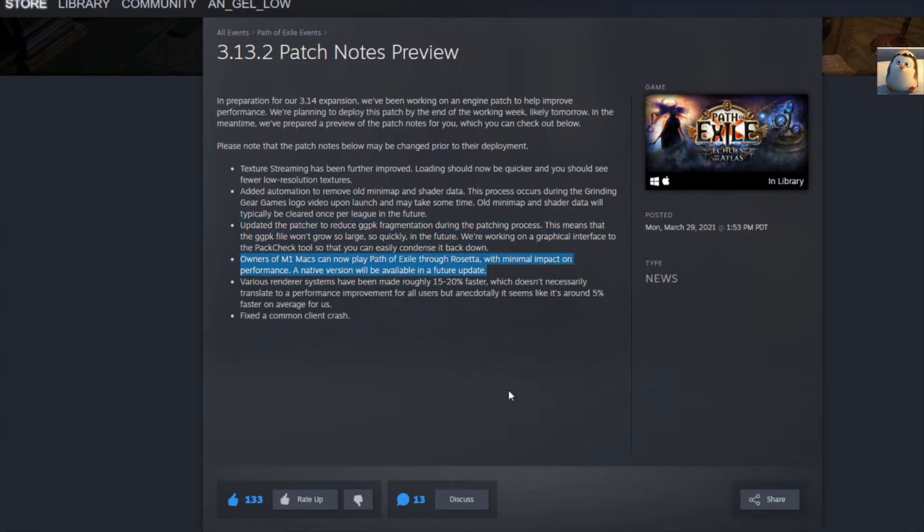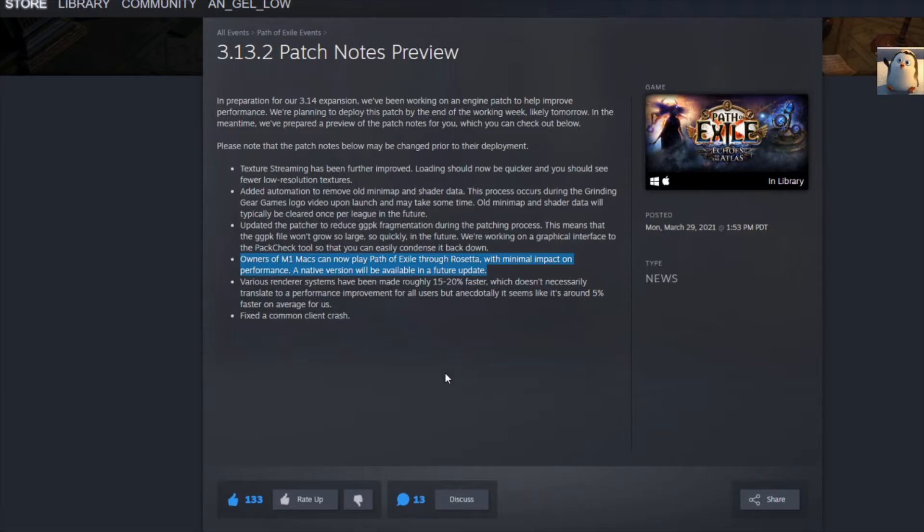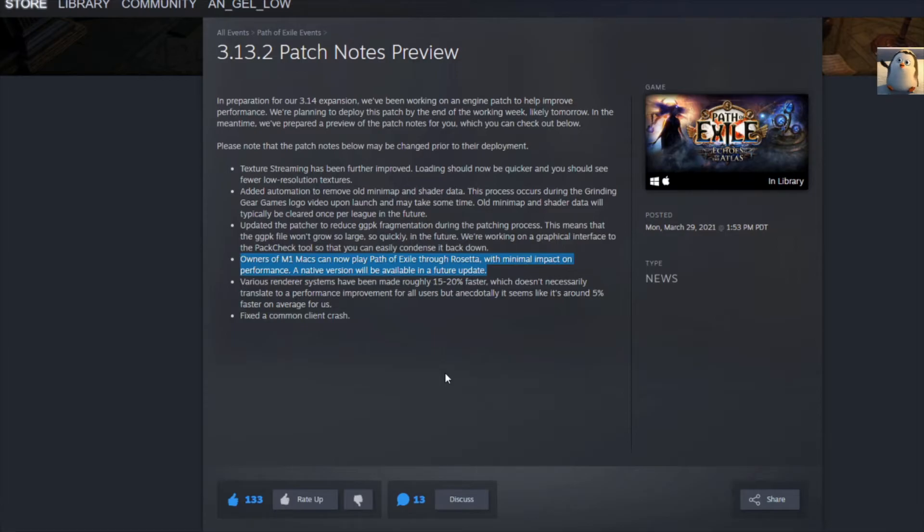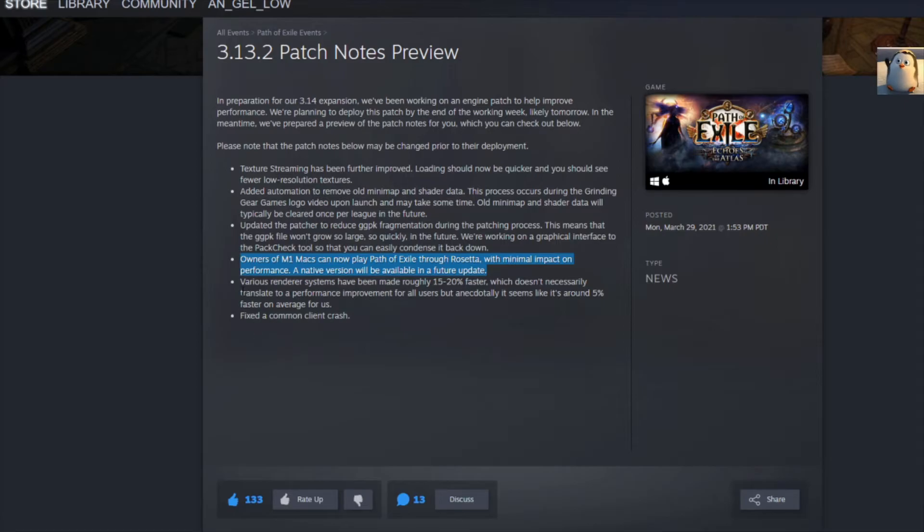Owners of M1 Macs can now play Path of Exile through Rosetta with minimal impact on performance. A native version will be available in the future. So I'm assuming for people that play on Macintosh and whatnot, it's kind of sketchy, so you probably have to run a third-party program, which would be Rosetta, and it's kind of like running Windows on Mac. You can do it. Probably that's what the thing allows you to run Path of Exile on a Mac, or an M1 Mac, whatever that is.